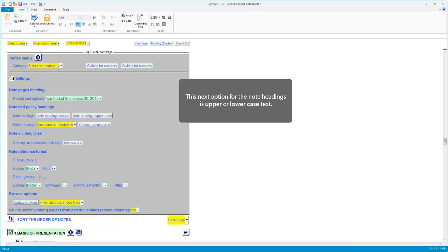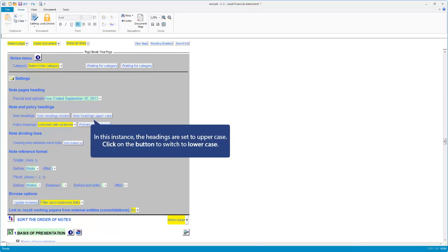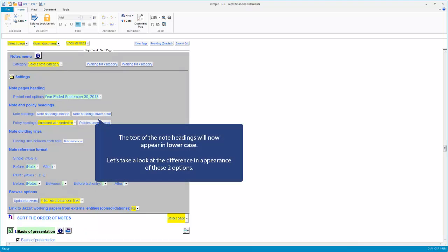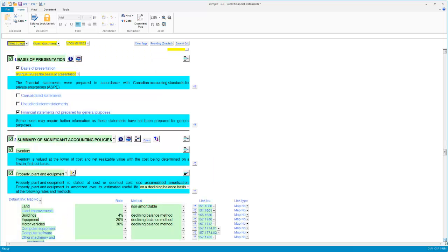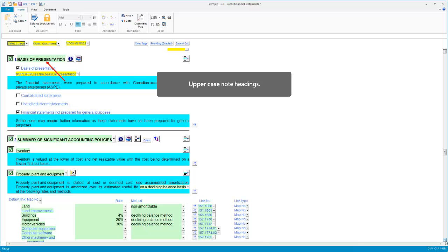The next setting is upper or lower case text. The headings are set to uppercase. Click on the button to switch to lower case. Let's take a look at the difference in appearance of these two options — uppercase note headings.